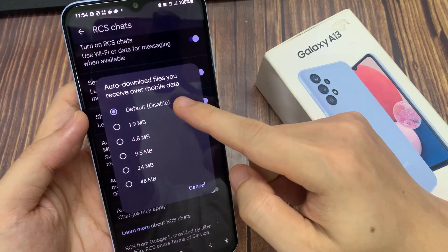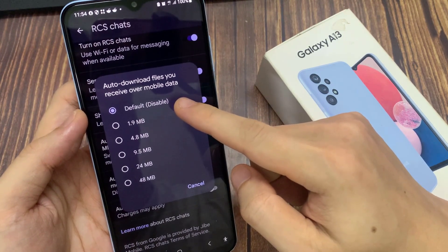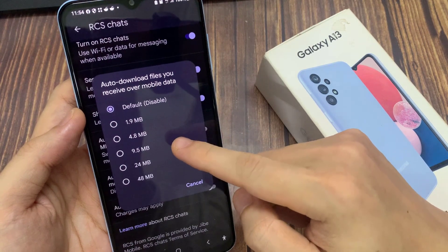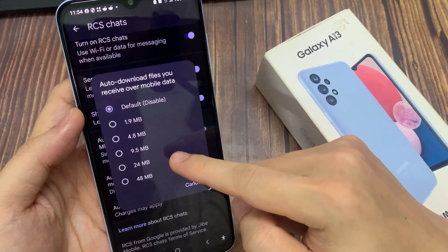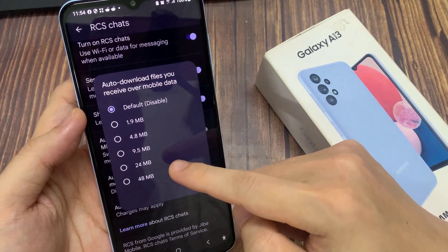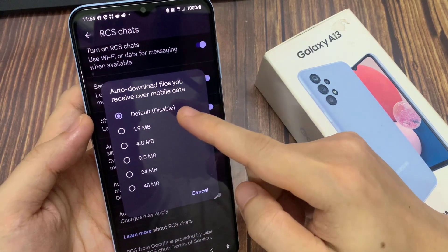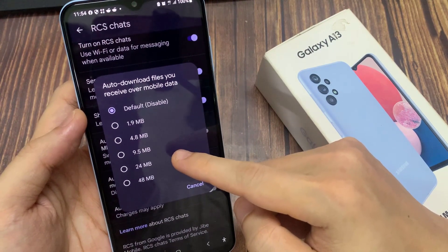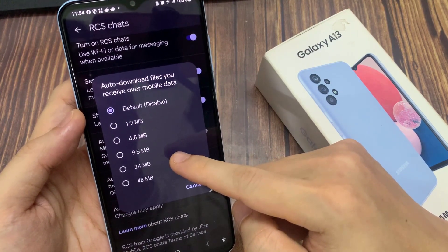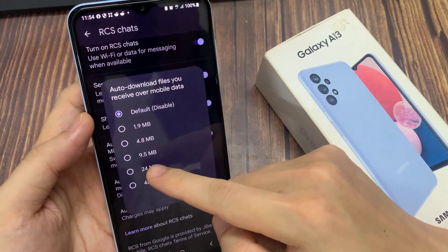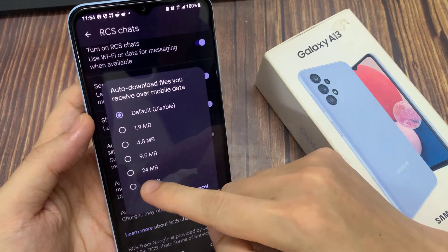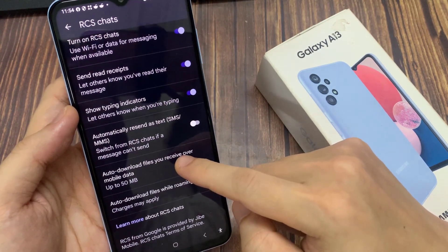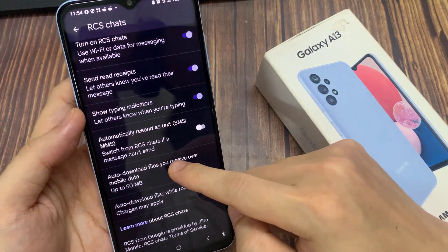If you have a limited quota on your data plan, sometimes you don't want your phone to automatically download huge data files. So you can turn it off by selecting Disable. When disabled, if you are receiving a file, your phone will prompt you to allow or not allow the download, so you have to allow the download manually.